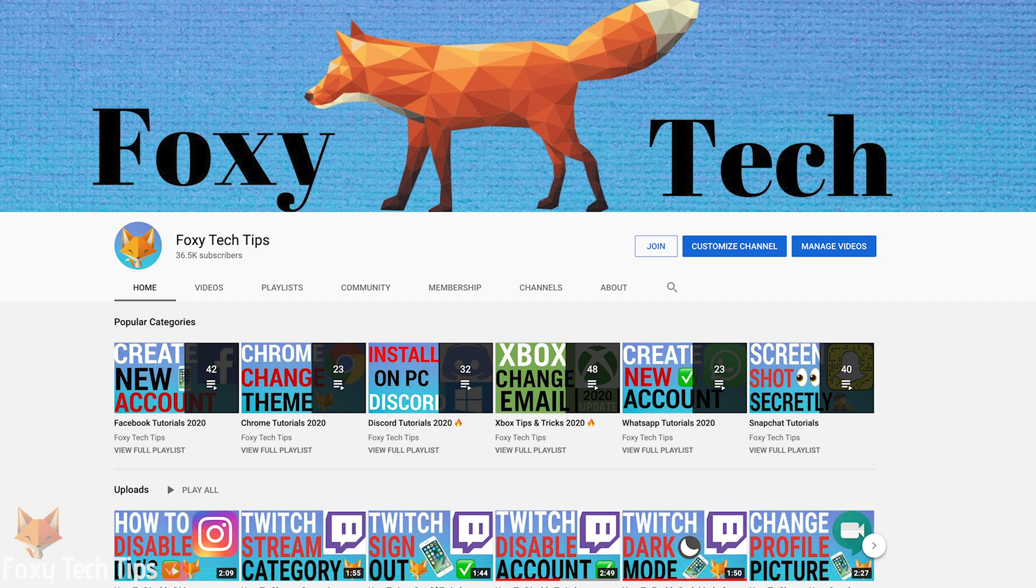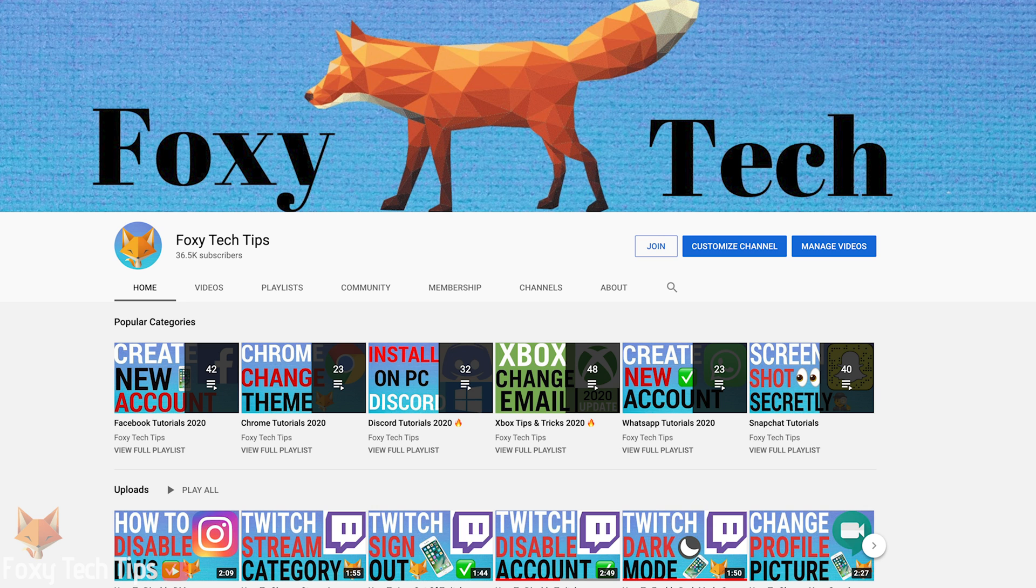And that draws an end to this tutorial. Please like the video if you found it helpful and subscribe to Foxy Tech Tips for more tips and tricks.